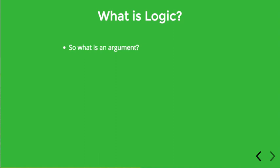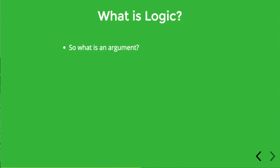So in the simplest terms then an argument is basically a series of sentences which is supposed to provide reasons for accepting some statement known as a conclusion as being true. Nothing overly fancy or sophisticated here, but by keeping it kind of simple and focused on the practical side of logic, which is analyzing arguments, hopefully you'll have an easier time getting a grip on the material.